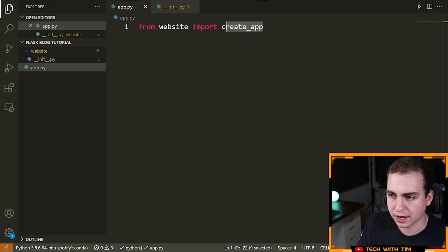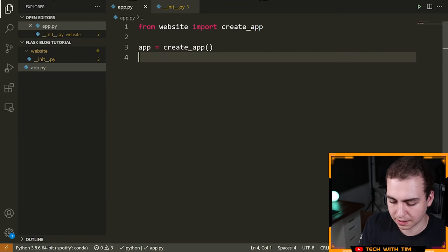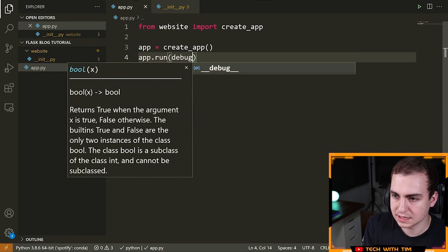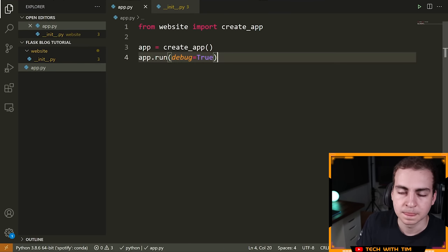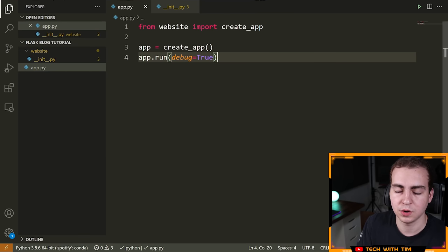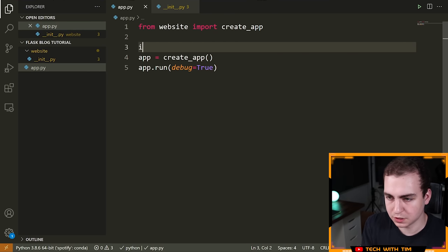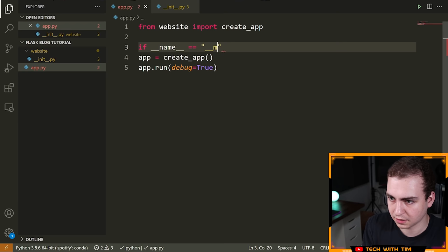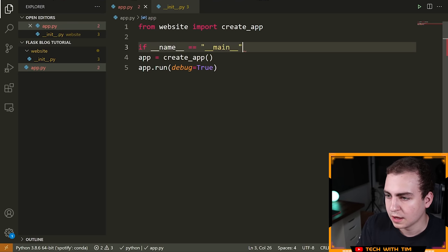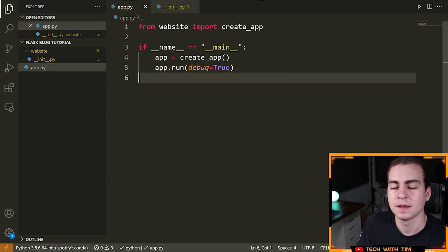Now I have the create_app function, so I say 'app = create_app()', then 'app.run(debug=True)'. When you're developing a Flask app, you set debug=True so that every time you make a change to your Python code it automatically reruns the web server. I'll also wrap this in an 'if __name__ == "__main__"' block to make sure this only runs when we directly run app.py.